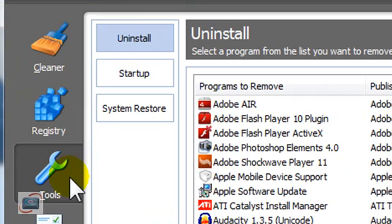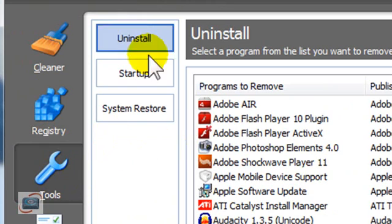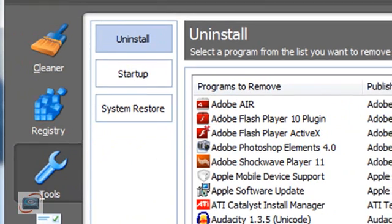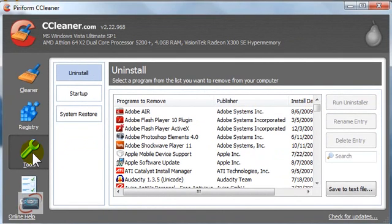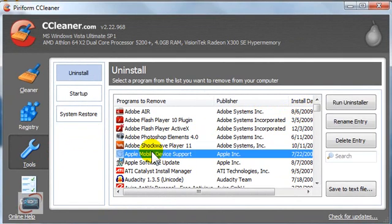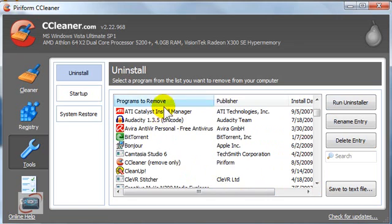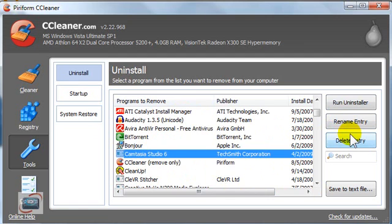Moving down to the third tool here on the left-hand side, also called Tools, you can use CCleaner to help you uninstall programs without going to Add and Remove Programs. You can click a program and run the uninstaller directly from CCleaner. If you have entries in your Add or Remove Programs that are no longer on your computer but for some reason have stayed there, you can click on them and delete the entry from that list as well using this tool.